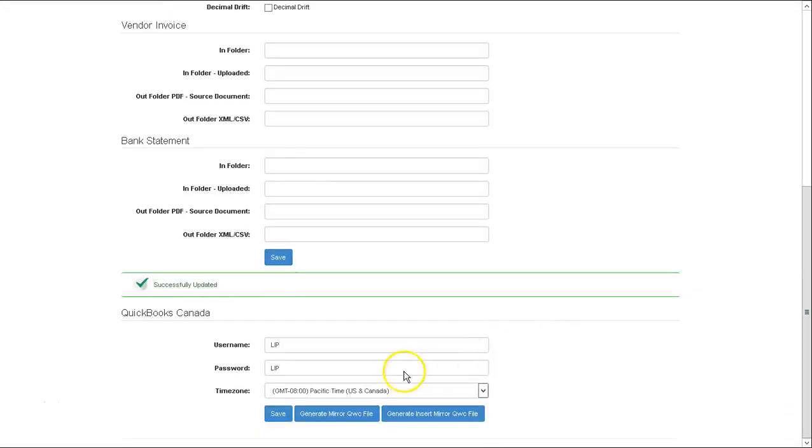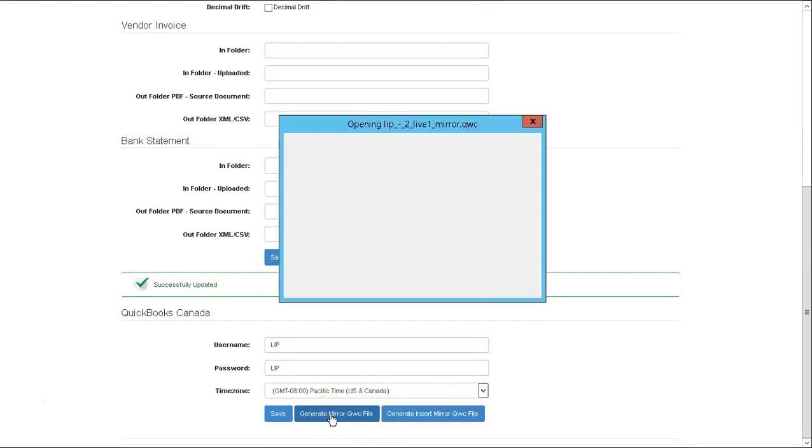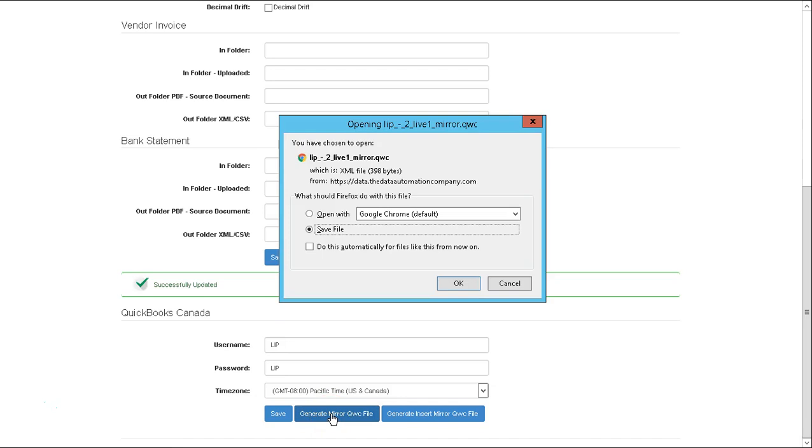Once then, you will need to download the QWC files to your WebConnector. So you select the buttons, you're going to save each of these.